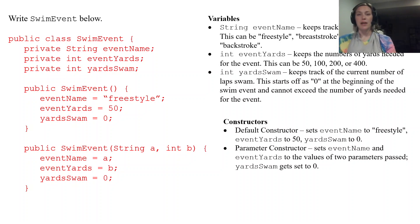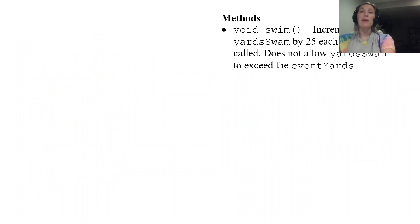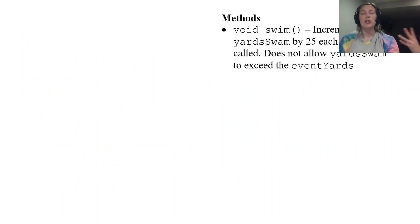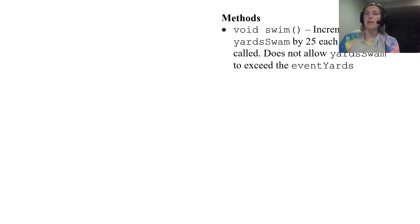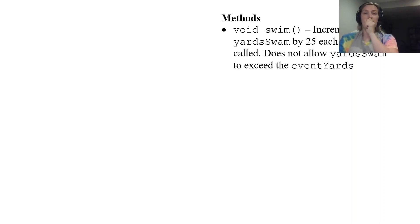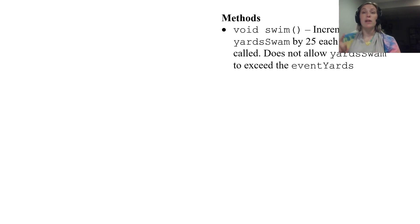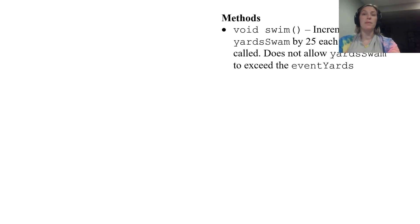All right. Most of the way done here. Now we have our methods. So these are just extra methods behaviors if you will of the swim event. So the first one swim. It says it increments yardSwam by 25 each time it is called.